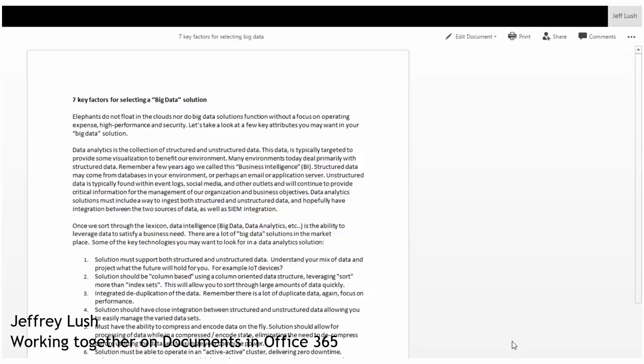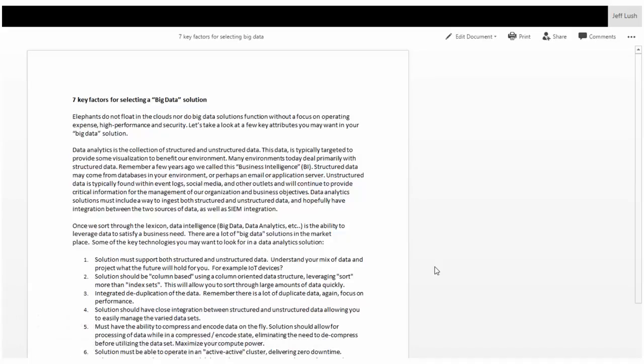So you're working with a team of people to edit a document in Office 365. Let's go ahead and begin this. I've opened up the document in view mode. I'm not editing right now. I've just clicked on the document and it comes up. And I want to add a few comments to this document.